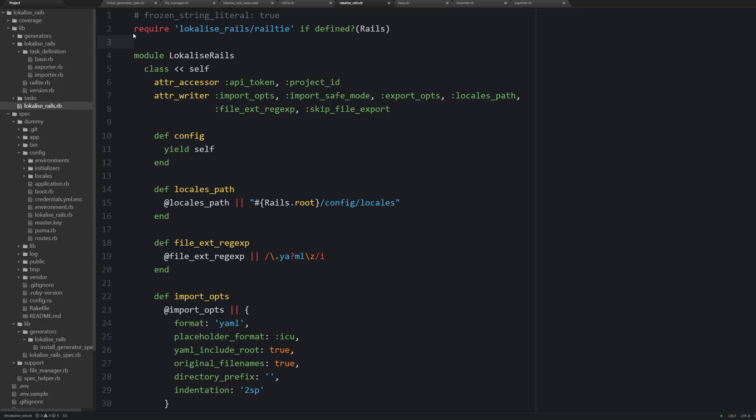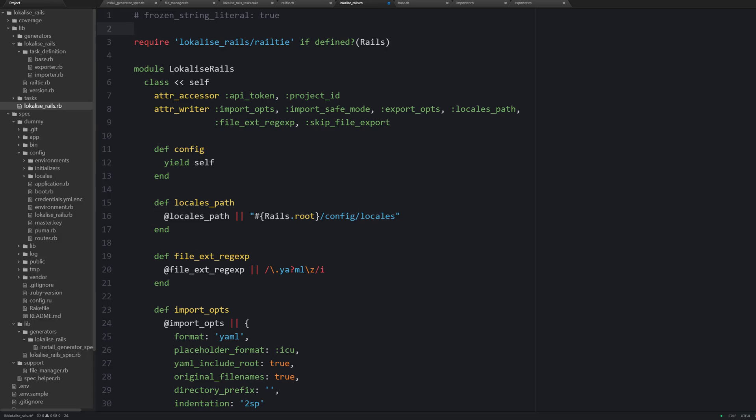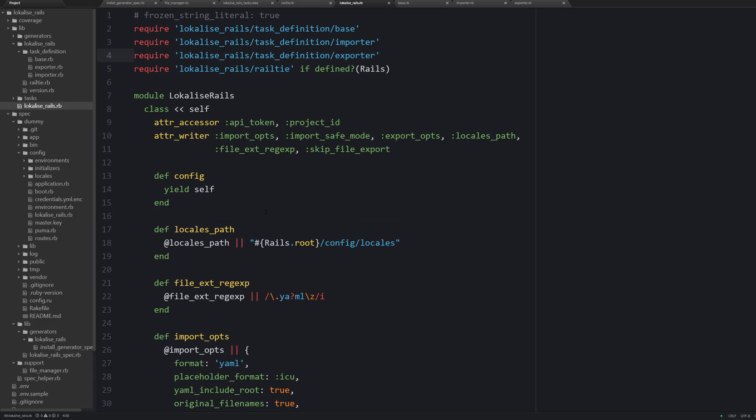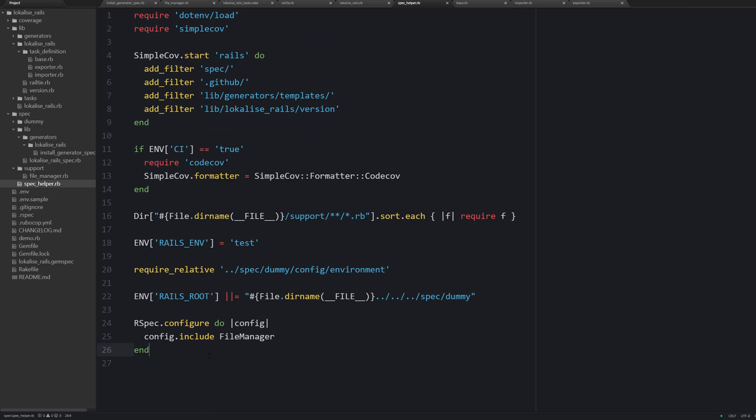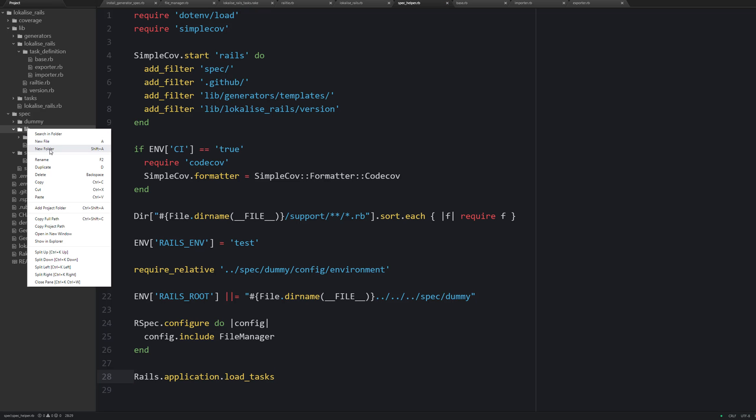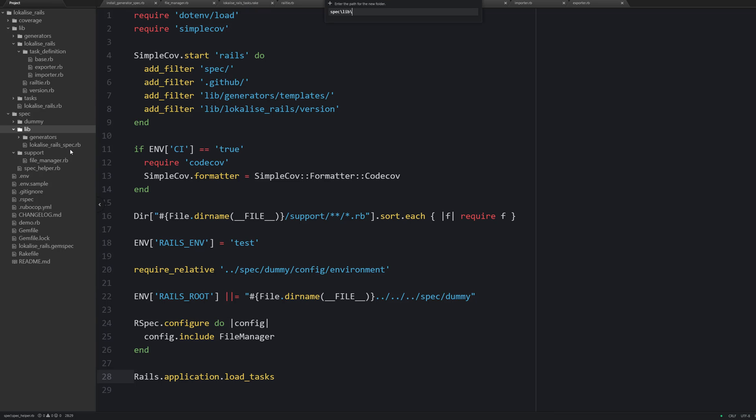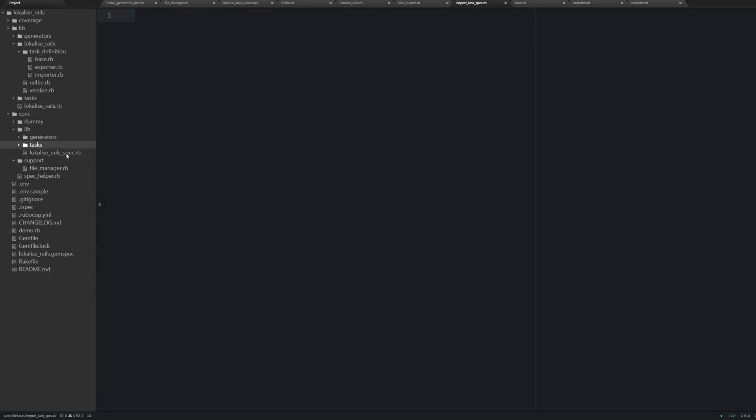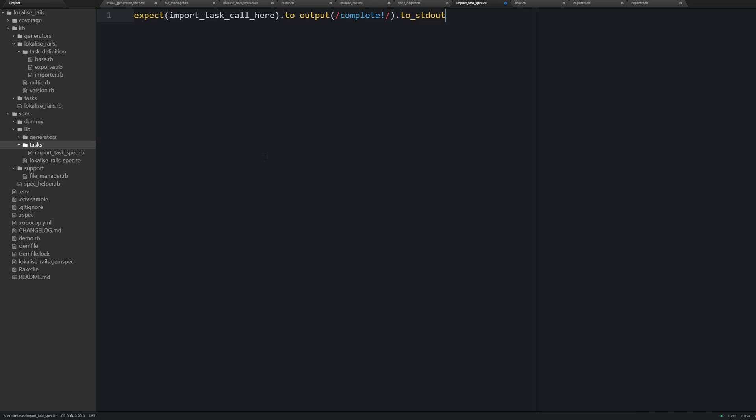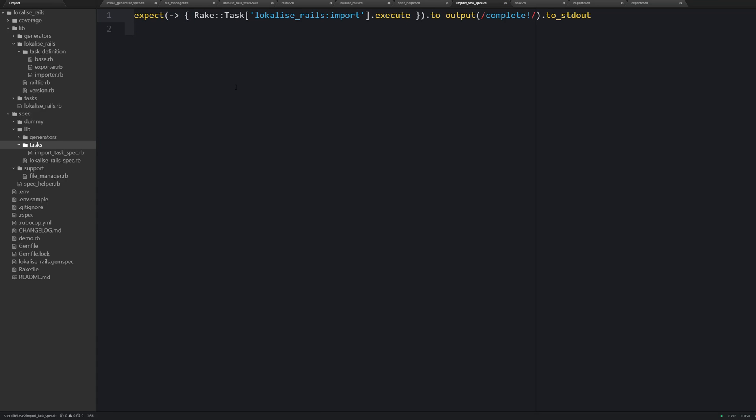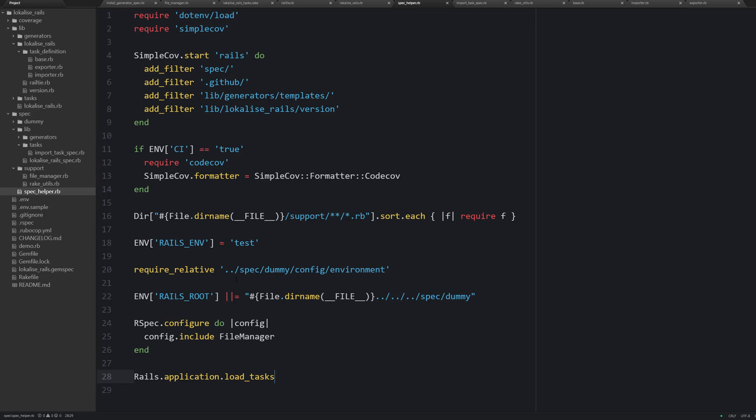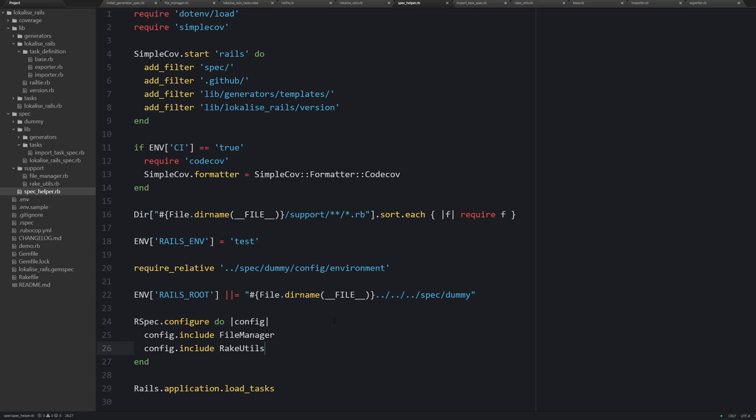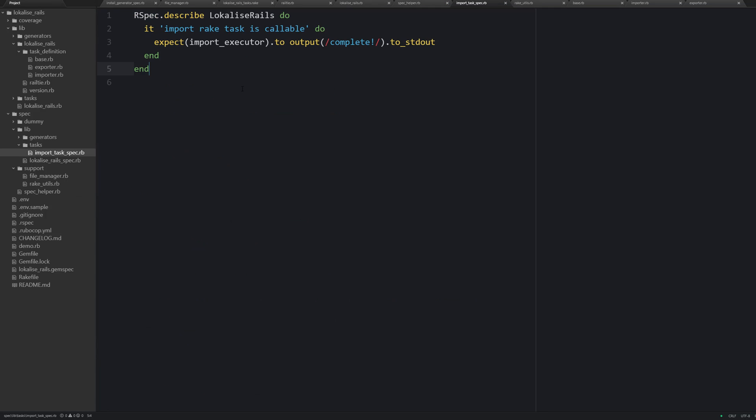Then don't forget to require those files inside localize_rails.rb. Now let's test those rake tasks. The first step is to load those tasks inside the spec helper. Then you can create a new file import_task_spec.rb. We should make sure that this task actually outputs the success message. This can be tested using the following approach. This expectation requires a callable object, lambda or procedure. So to run a task programmatically you can use the following approach. But this line of code is quite complex. Therefore let's create a new rake_utils file inside the support directory with the following contents. So these methods will return callable objects. Don't forget to require this module. And then let's return to our spec. And so here is our test.